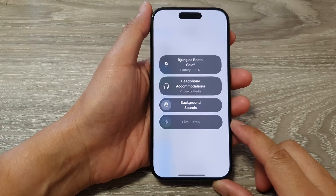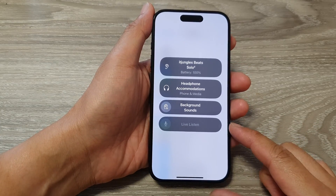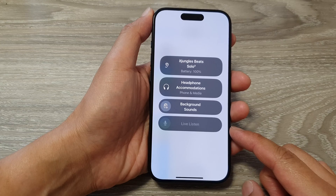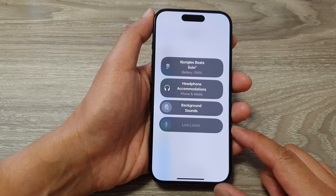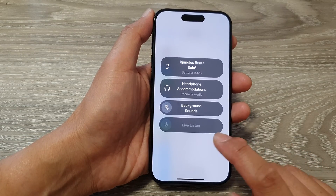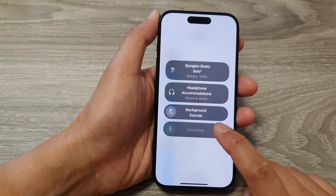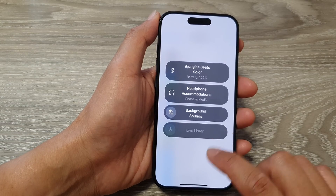How to fix Listen Live being grayed out on the iPhone running iOS 17. You can see here Listen Live is disabled and I cannot use it.